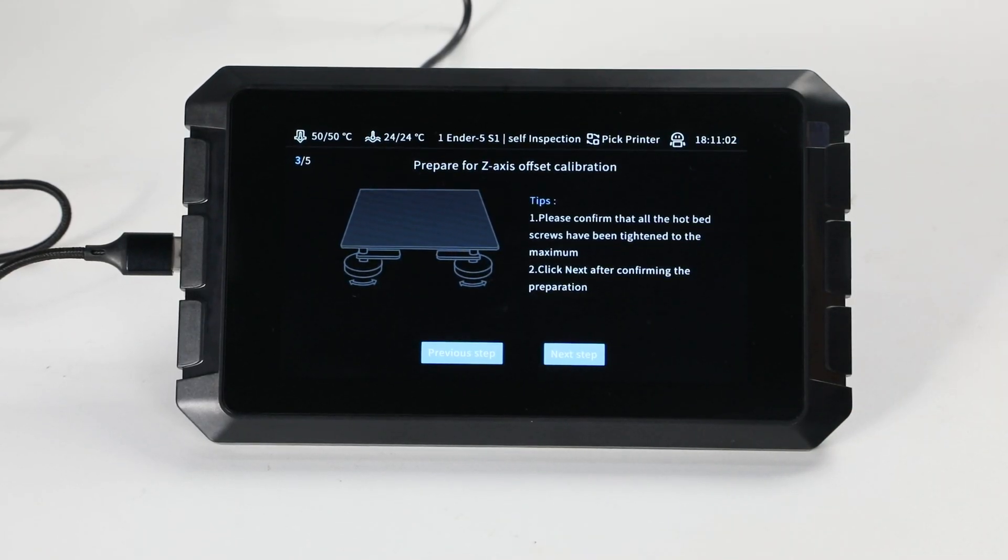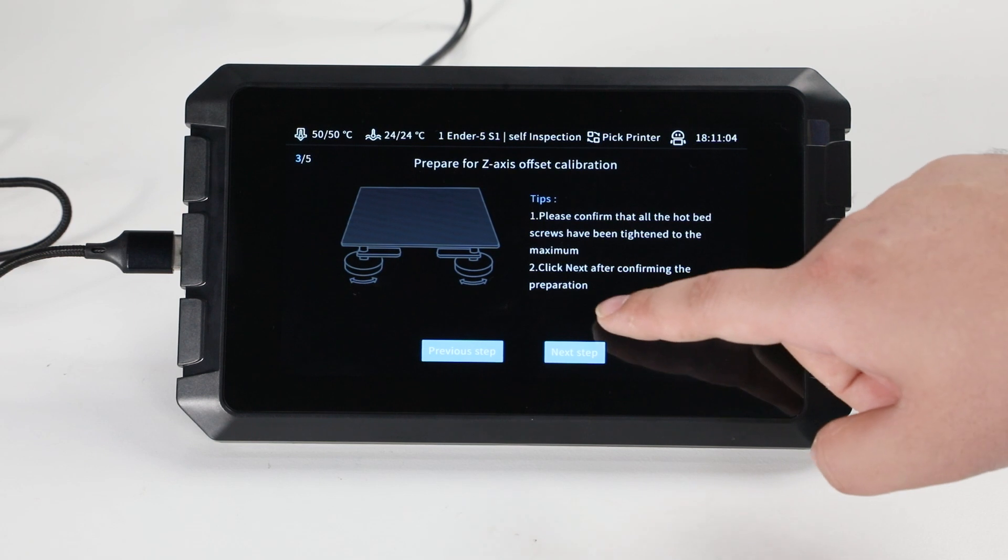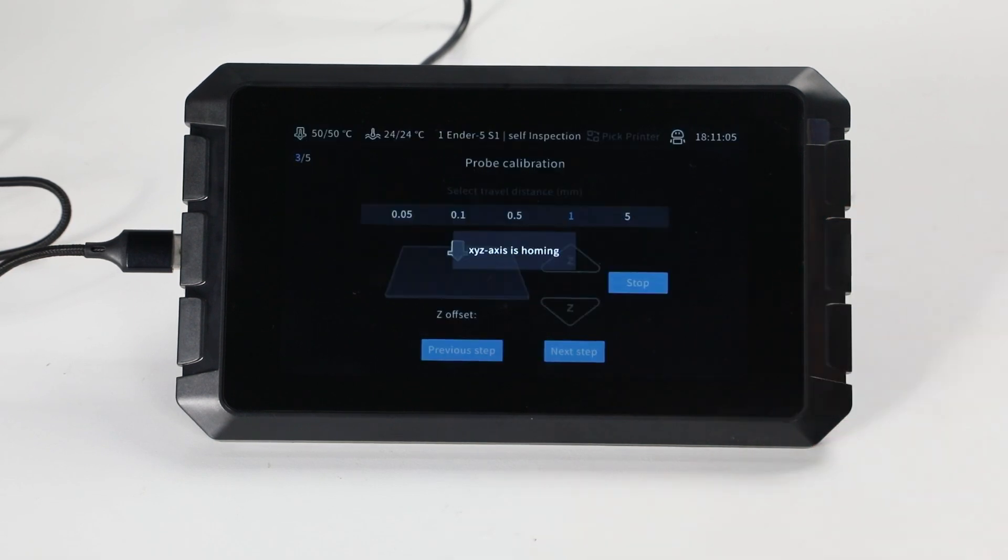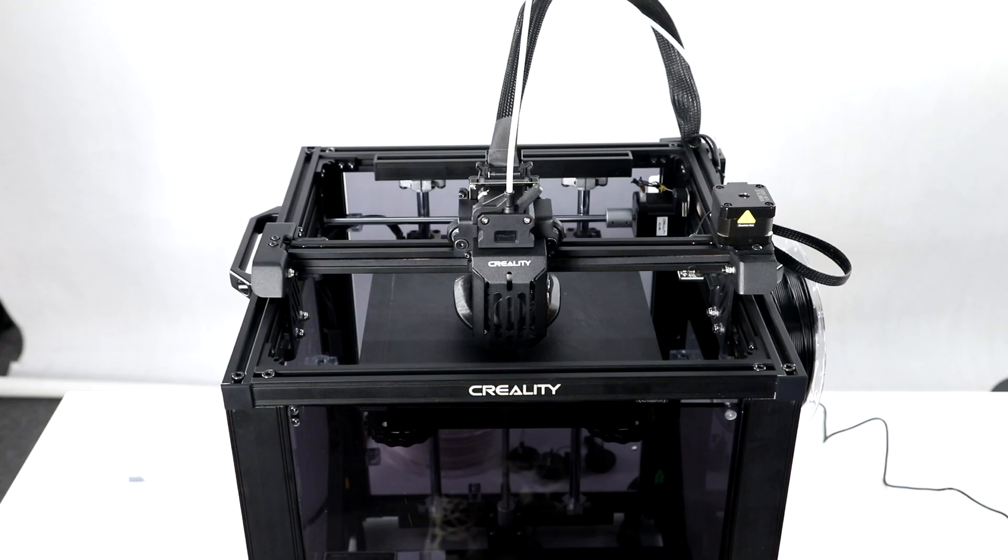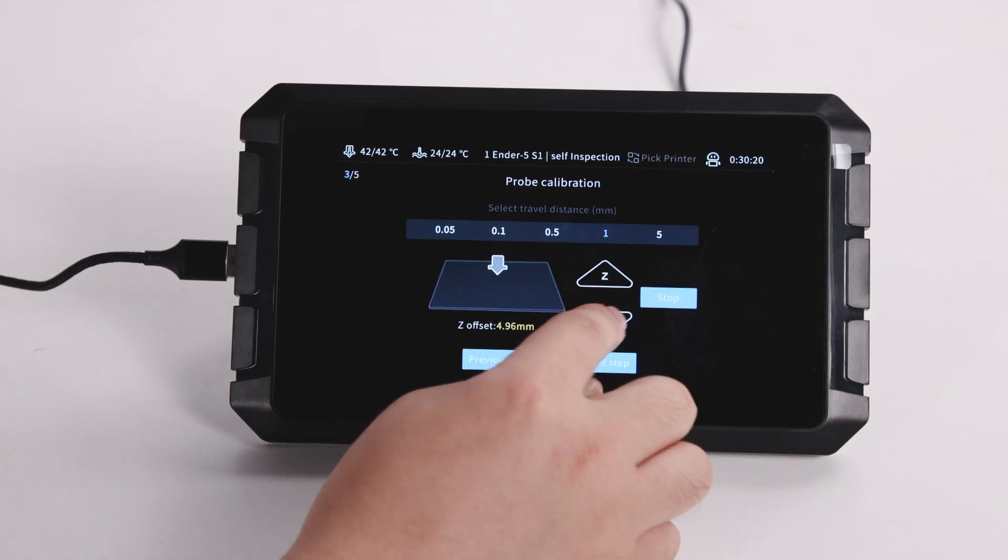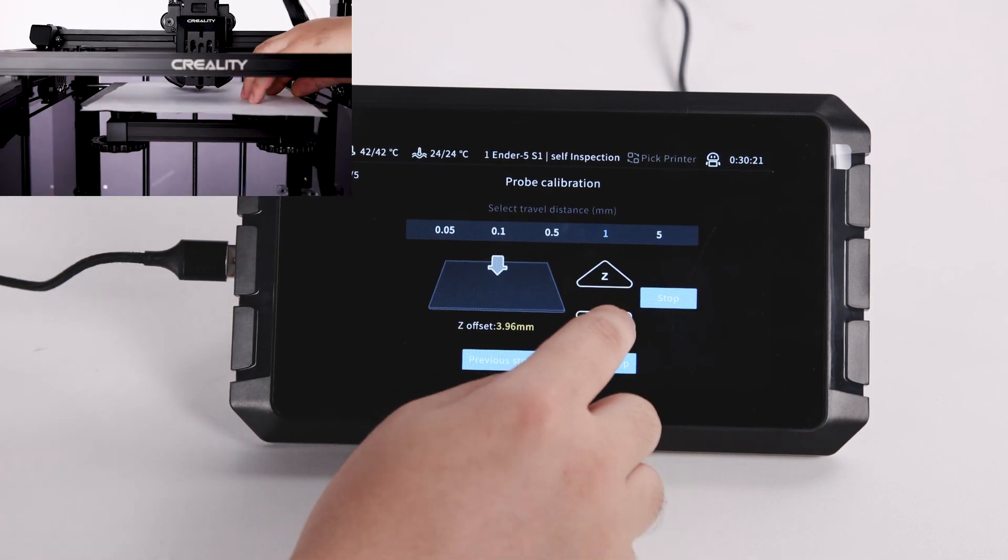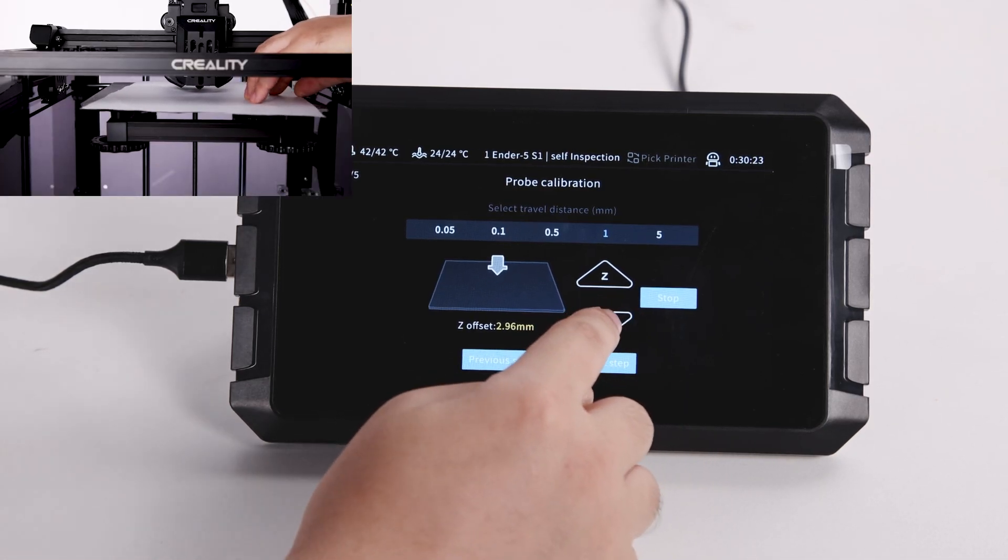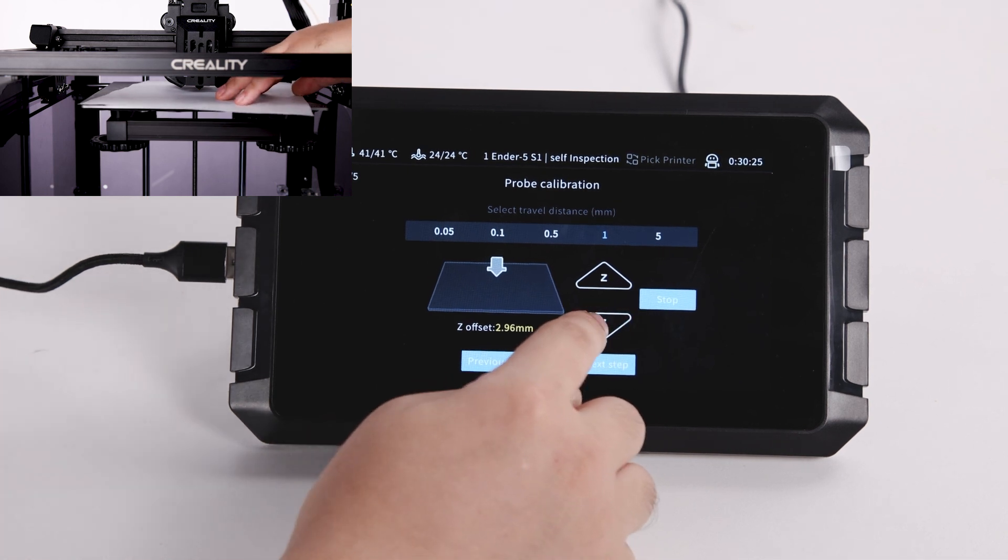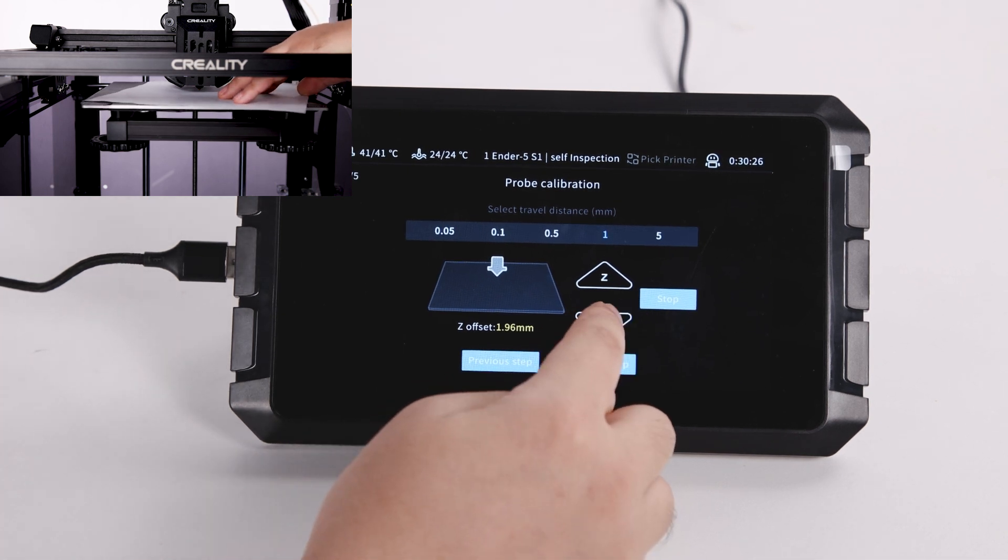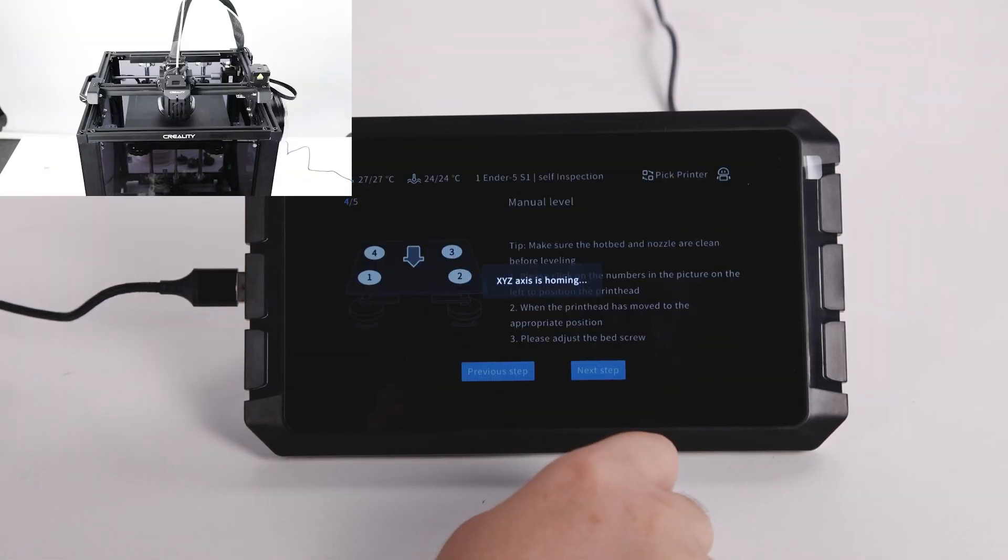Now to prepare for Z-axis offset calibration. We need to wait for the X-Y-Z axis homing first and start the Z-axis calibration. Finally, click on the next step.